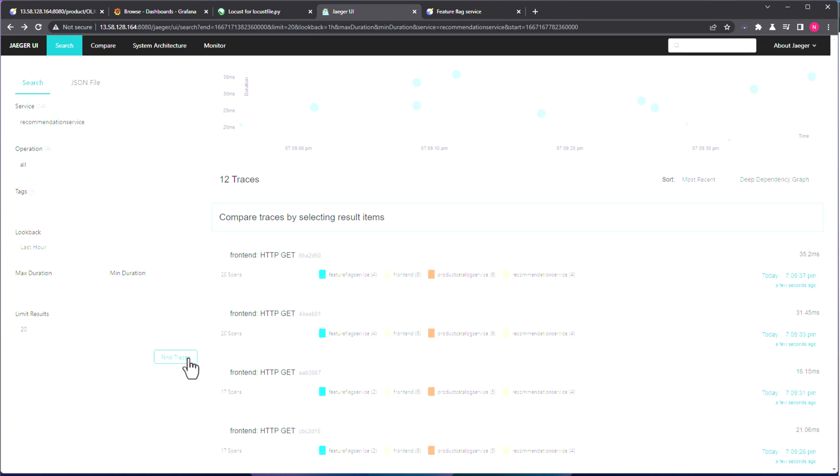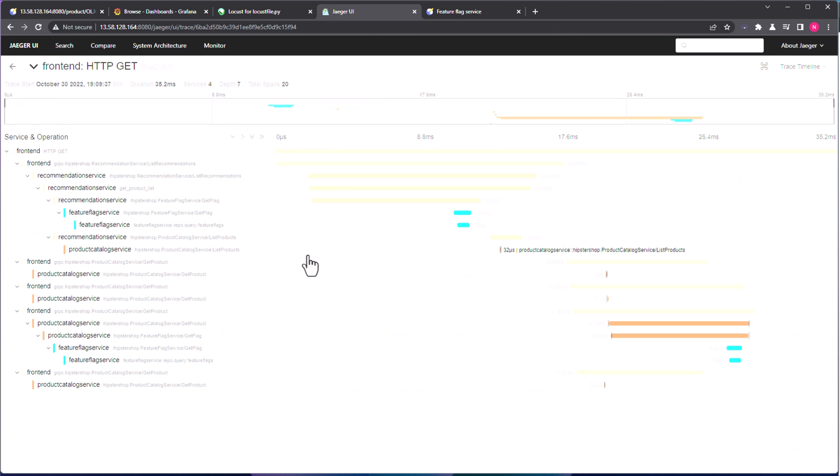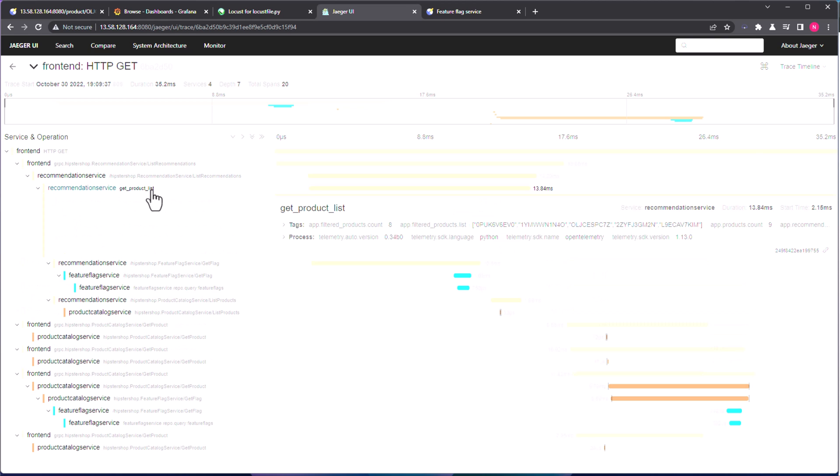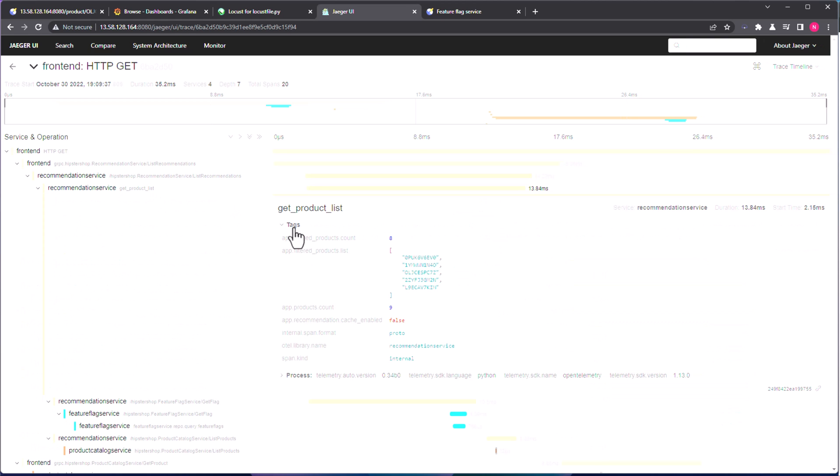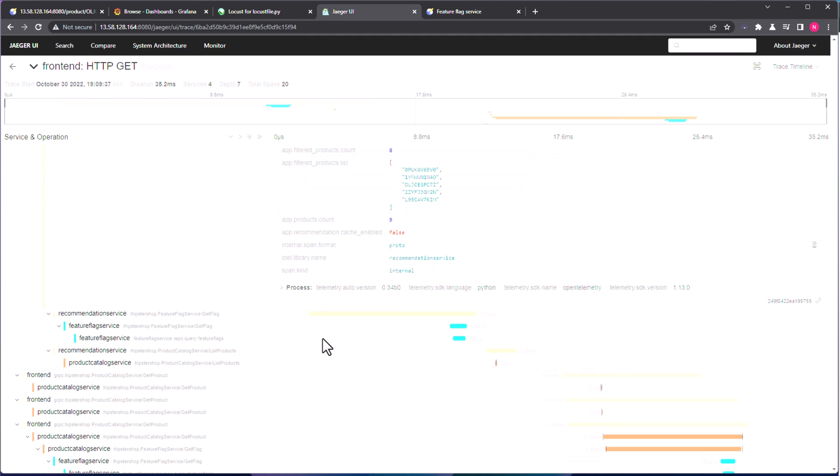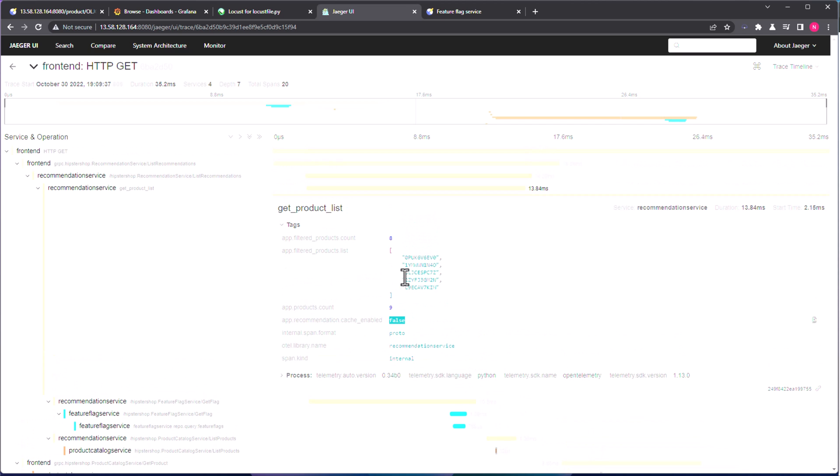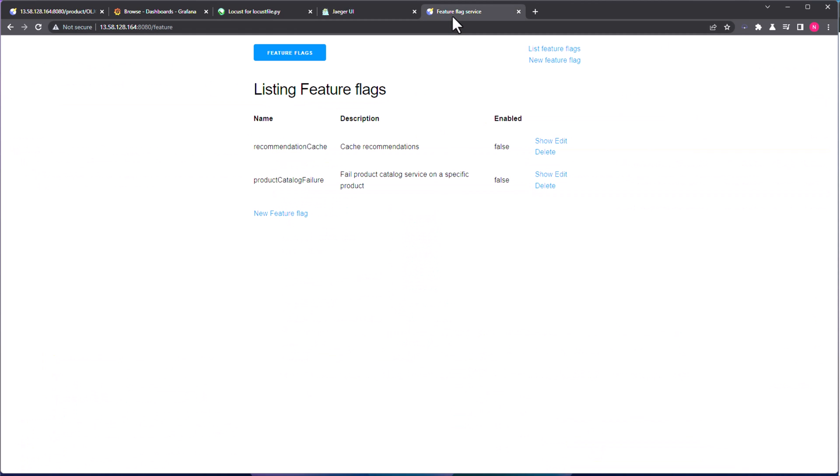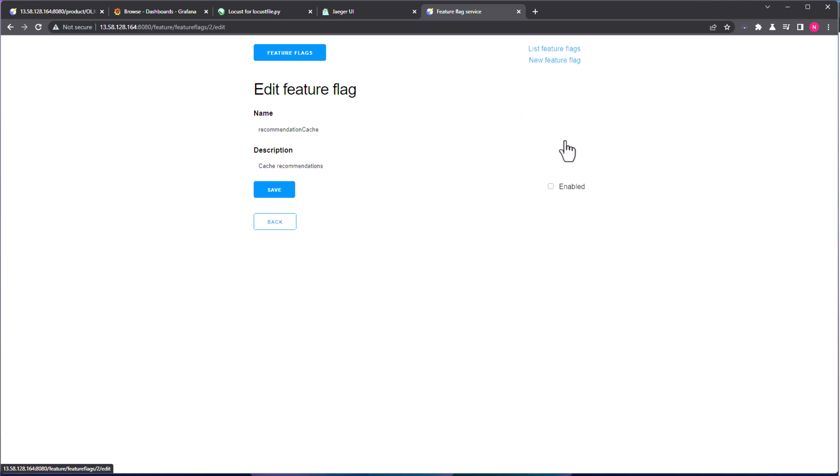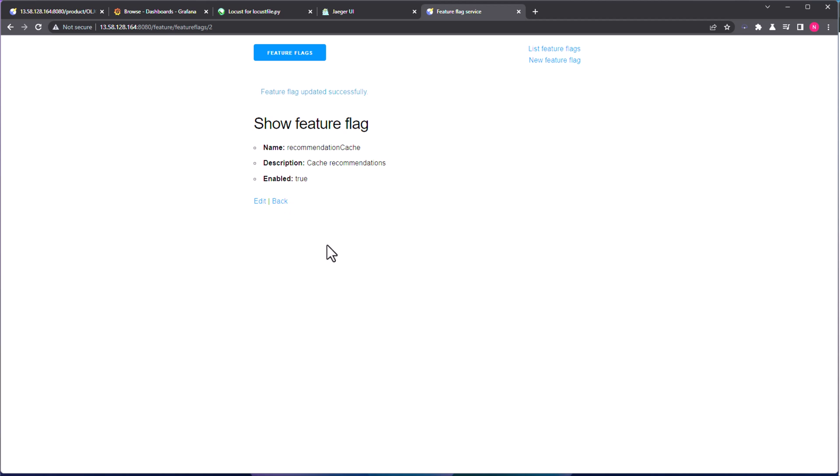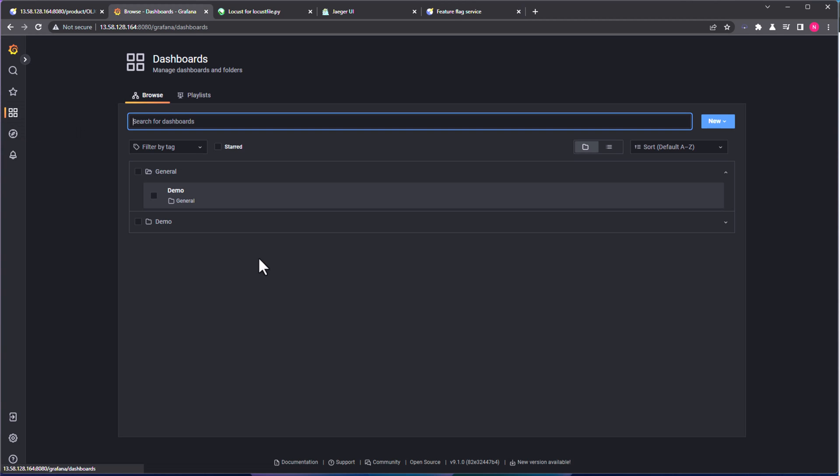And go to any span, and click on the recommendation service, get product list. And if you expand the tag information, as you see here, the cache is enabled, which is false. So right now, there is no cache involved, right. So now let us go to the feature flag service, and click on Edit for the recommendation cache, and enable this, and click on Save. Now let us give some 10 minutes time, and then let us come back, and let us observe what difference it is making.